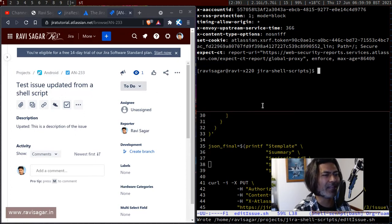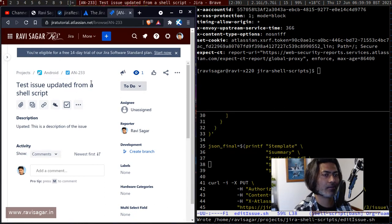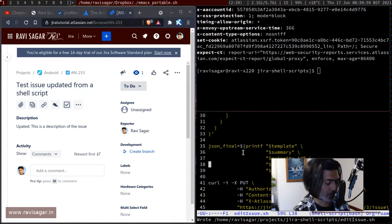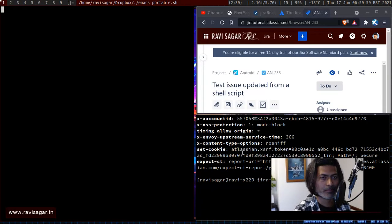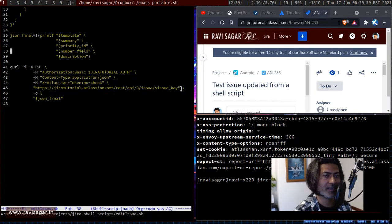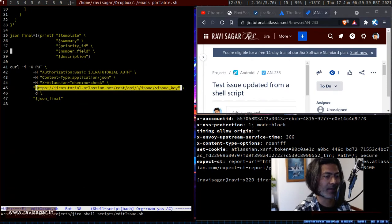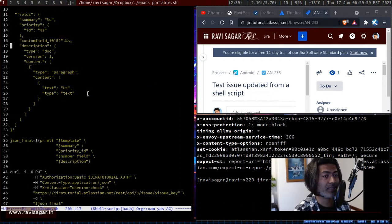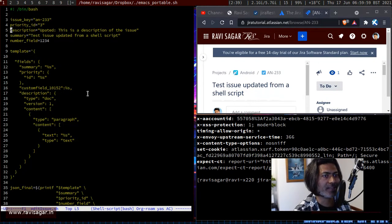The issue I'm looking at is AN-233 on the left-hand side. When you need to update an existing issue, you have to use one REST endpoint: REST API v3 issue. You need to use the issue key in the URL endpoint, and you have to pass a body. The body is not massively different from what you use in issue creation.